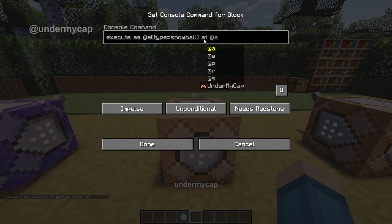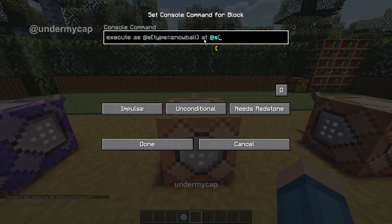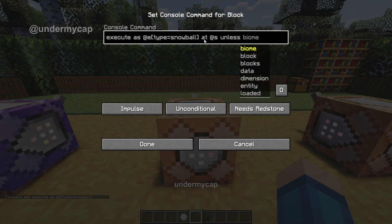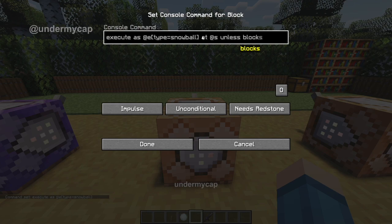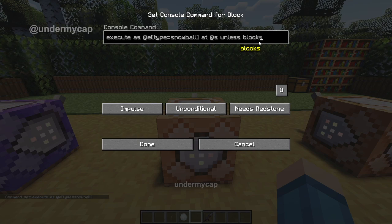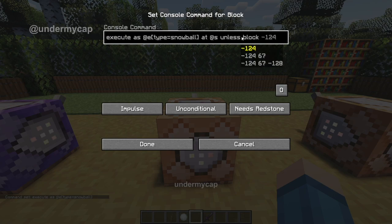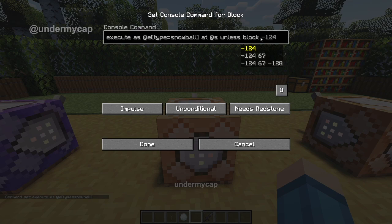And then we want to do at S unless — now this is a pretty new command — and then block. Basically what we are doing here is we're going to want to run the command at each individual snowball that we throw, so it's going to do at the self of each snowball. It kind of doesn't make a lot of sense now, but it will after this. Just make sure that it says block, not blocks — sometimes it auto-fills, so just make sure it says block.